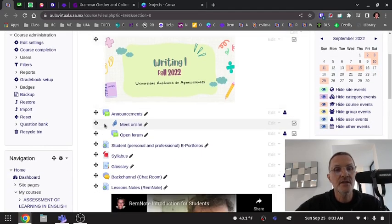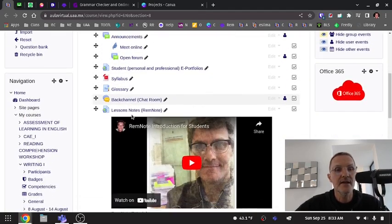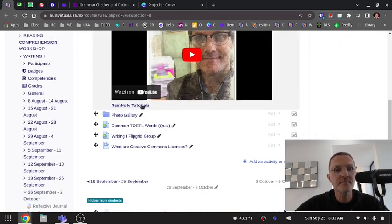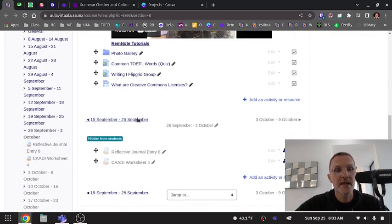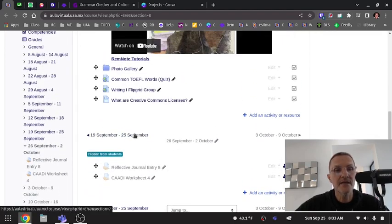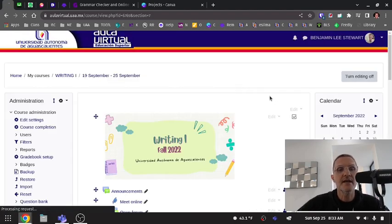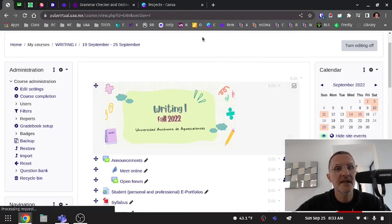All right, so you'll notice here that I have modules set up. And each week, each module, I have a label.